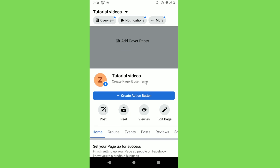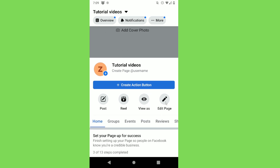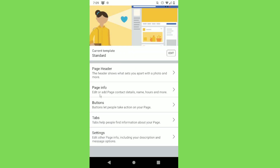Hey guys, in today's video I'm going to show you how to delete your Facebook page. So the first step is to go to your Facebook page that you want to delete, and click on Edit Page.